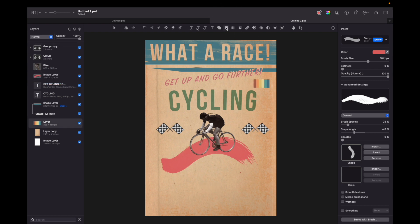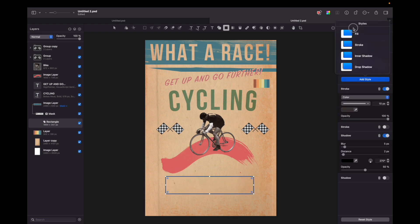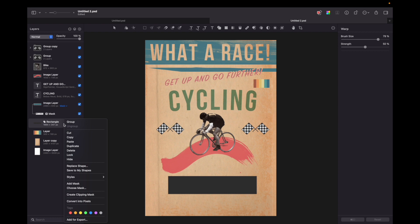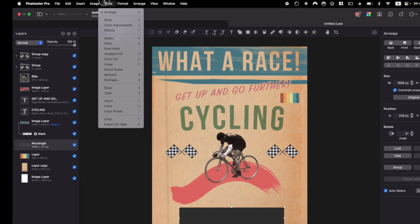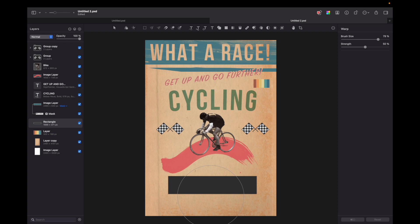Let's choose a rectangle layer again. And draw a rectangle. Fill it with color. And now let's convert it into pixels by pressing right mouse button. Go to tools, reshape, warp. With this tool I will give some sort of bump from below. So this shape wouldn't look too perfect for this old poster.